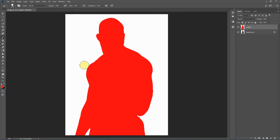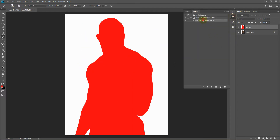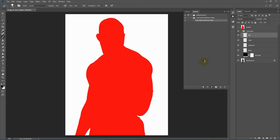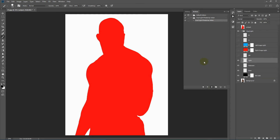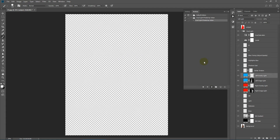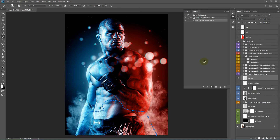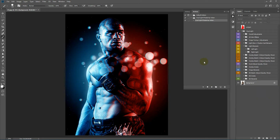Now with the selection done, open your action panel, select the dual light Photoshop action and just hit Play. It'll take some time for the action to finish — we'll fast forward from here and get back when it's complete. So the action has finished rendering, this is our final default effect.